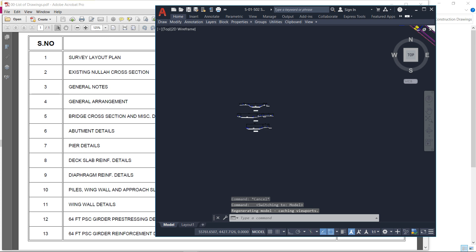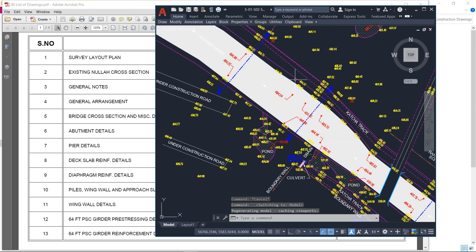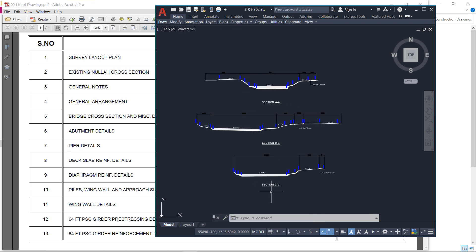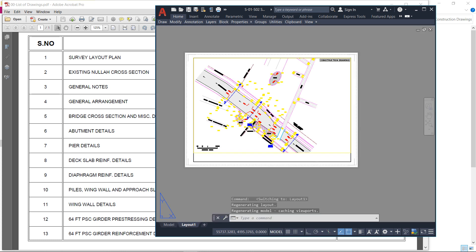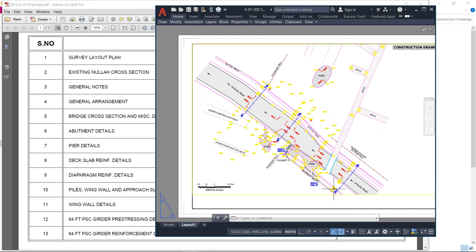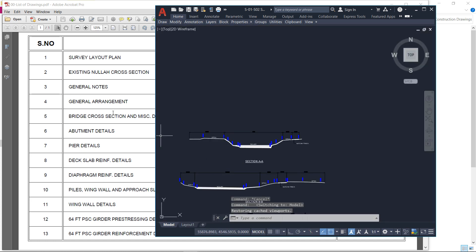Here is the side plan and here you can see the Nala cross-section. Here is the wastewater drain cross-sections: section AA, section BB, section CC — cross-sections have been shown at three different locations. The water depth and the side elevations are all shown in the cross-sections. That is the existing Nala or wastewater drain cross-section.